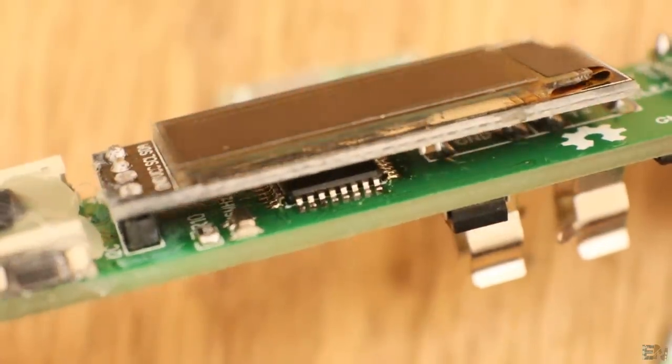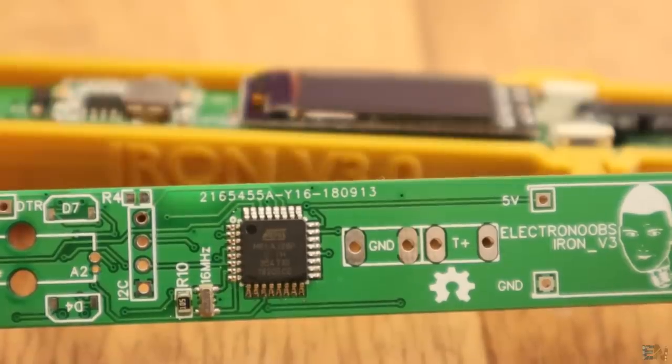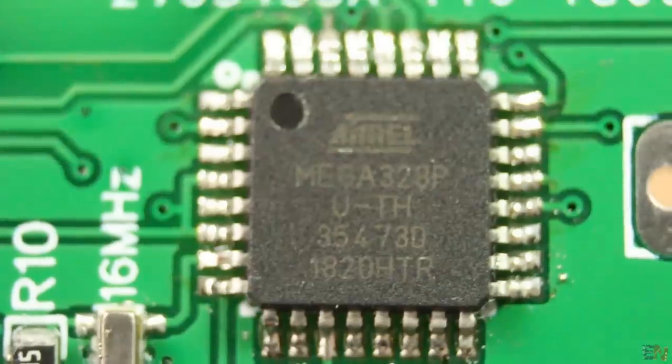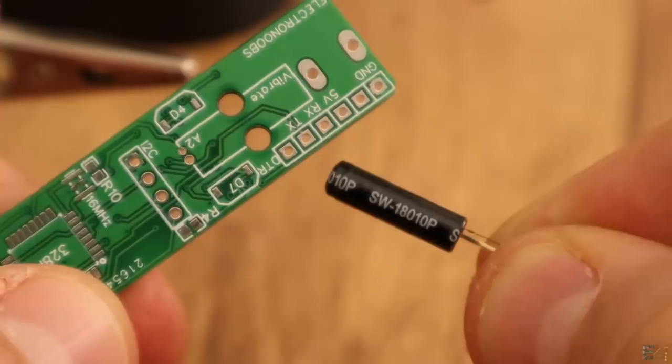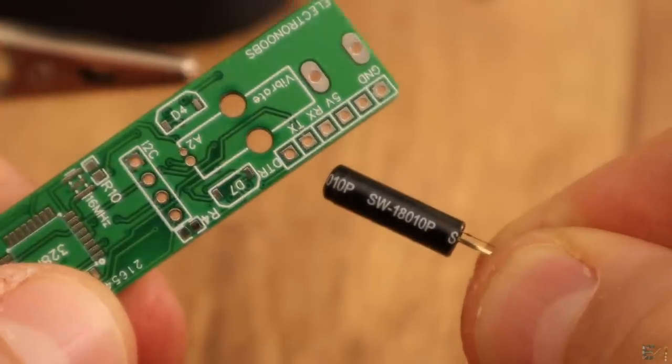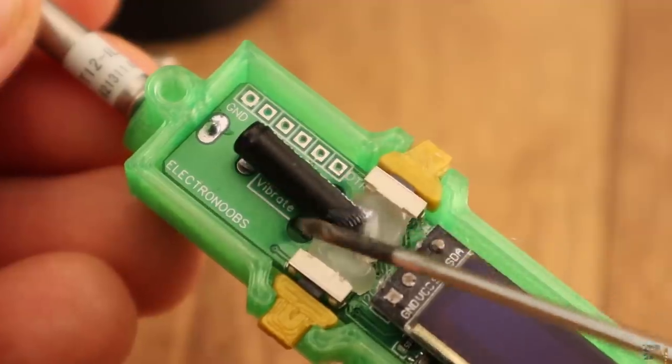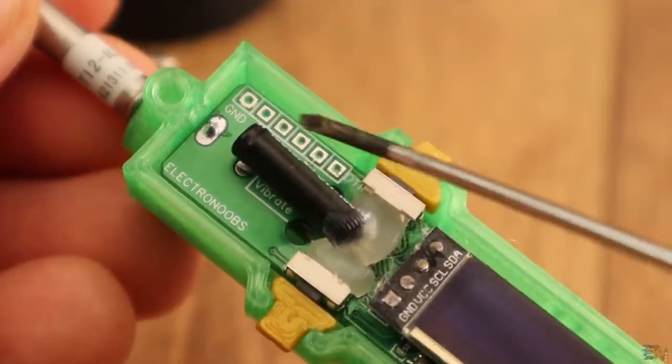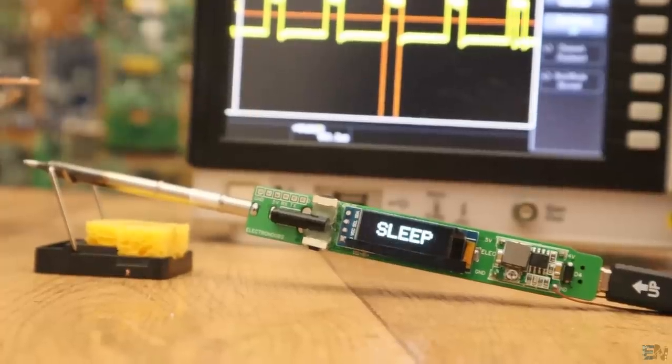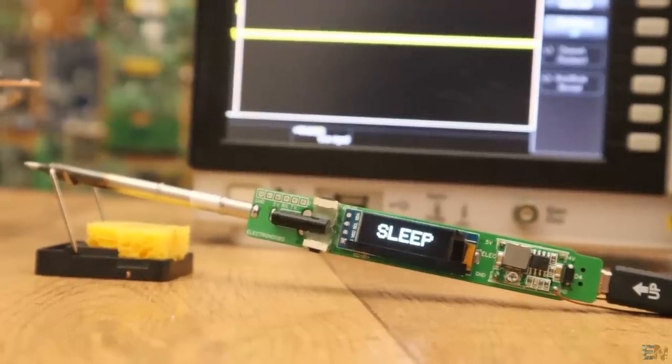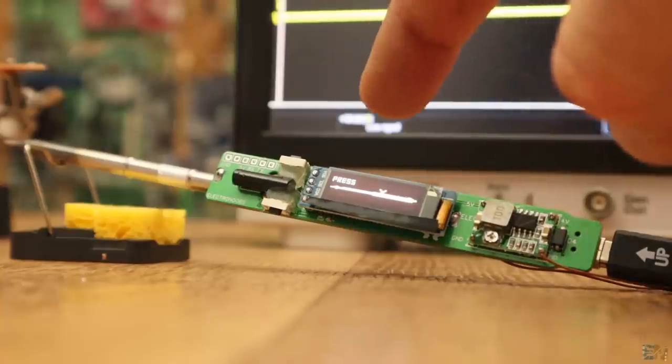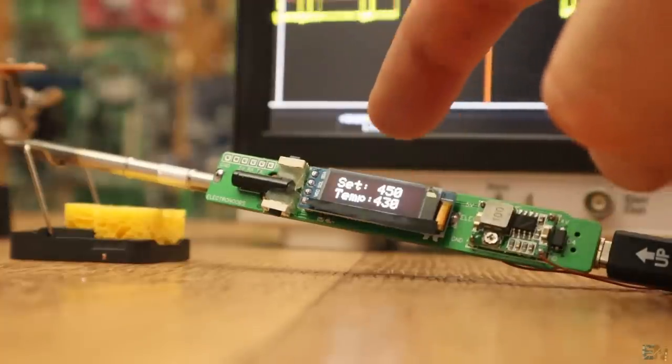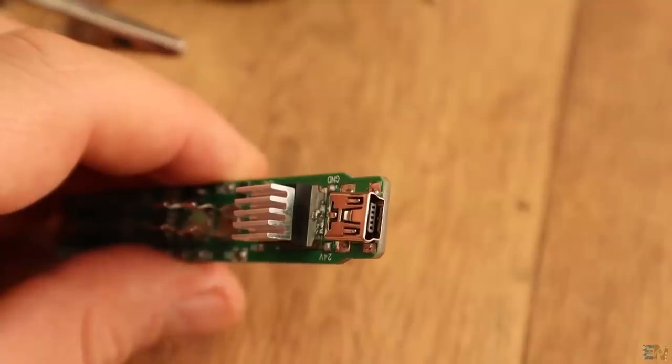Below this OLED screen is the Atmega 328 microcontroller that will control everything. On the other end of the board, we have once again the vibration sensor. This is used to enter or exit sleep mode if the iron is not used for a certain amount of time.